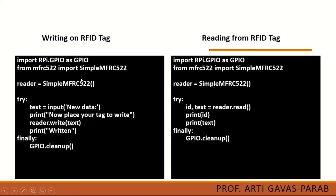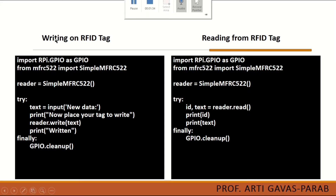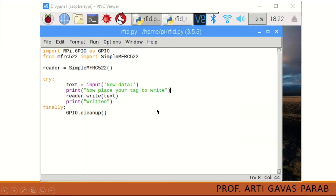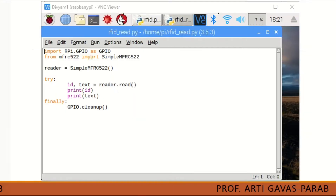We require two separate programs. One program is to write onto the RFID tag and another is for reading from the RFID tag. Both are saved as Python scripts. This is how your Python IDE will look when you enter your code, and this is the code for writing data onto the RFID tag and this is the code to read from the RFID tag.